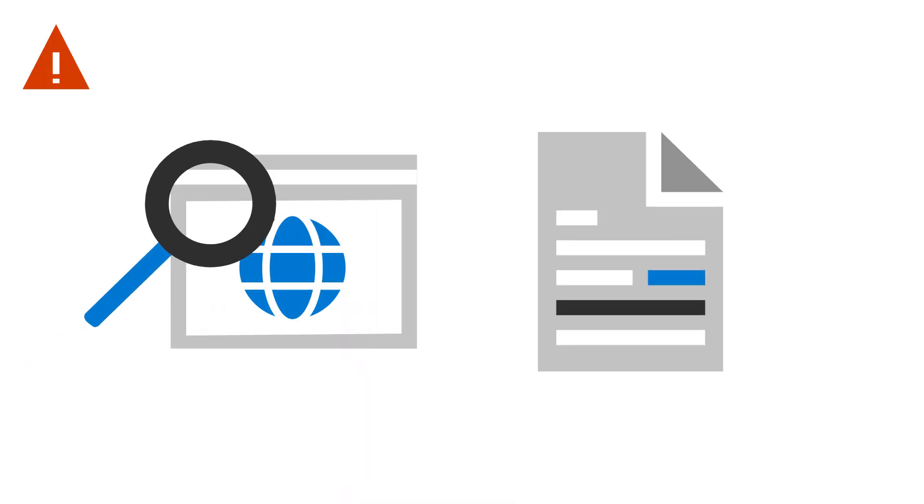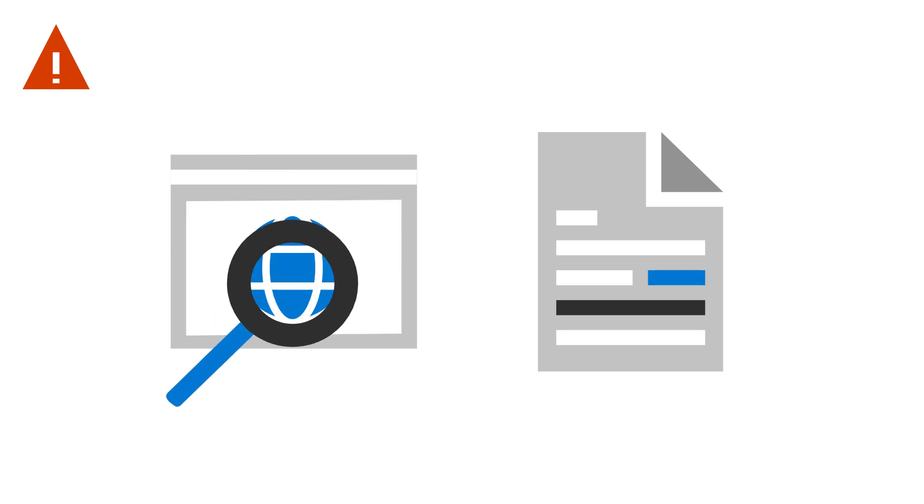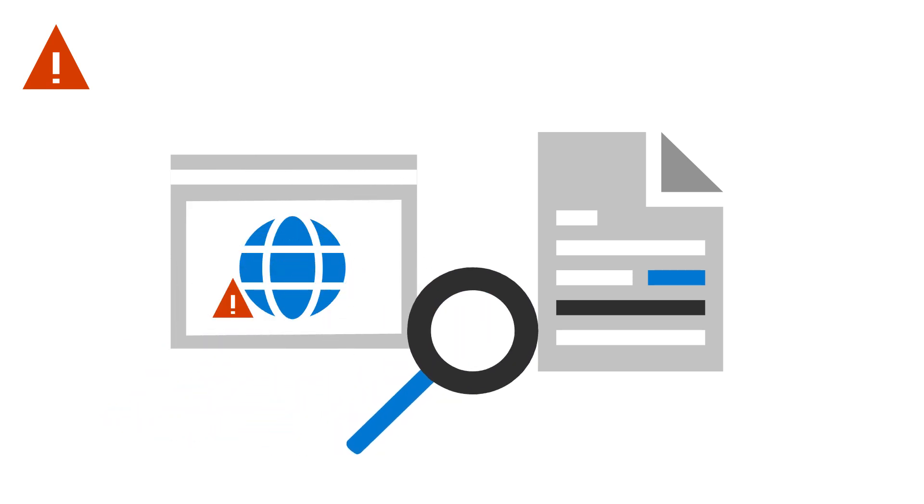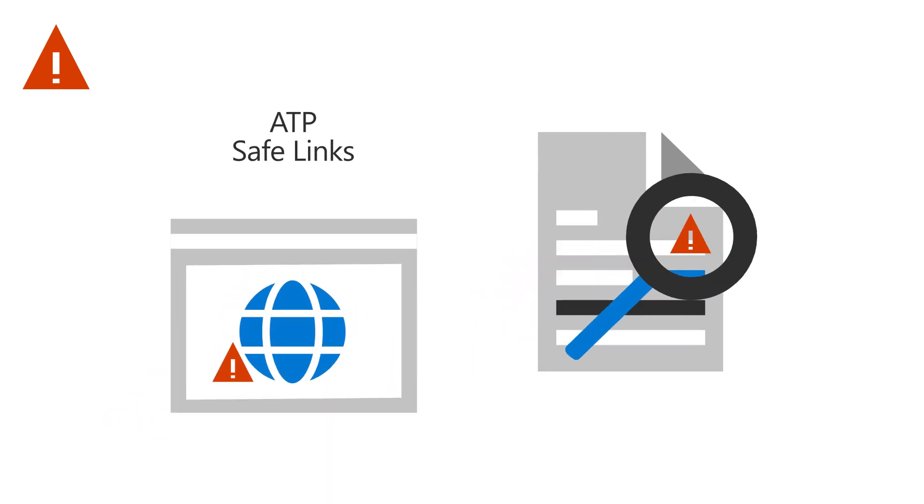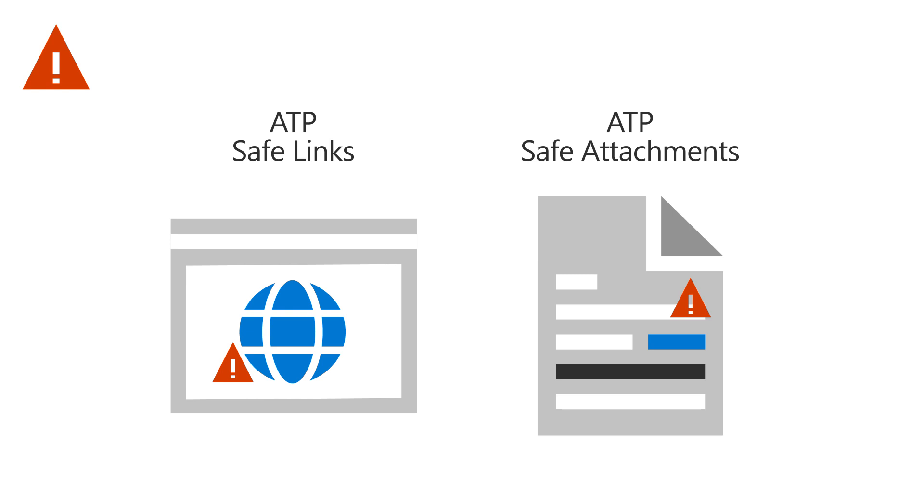Scan for malicious links and malware in emails and office docs by using ATP Safe Links and ATP Safe Attachments.